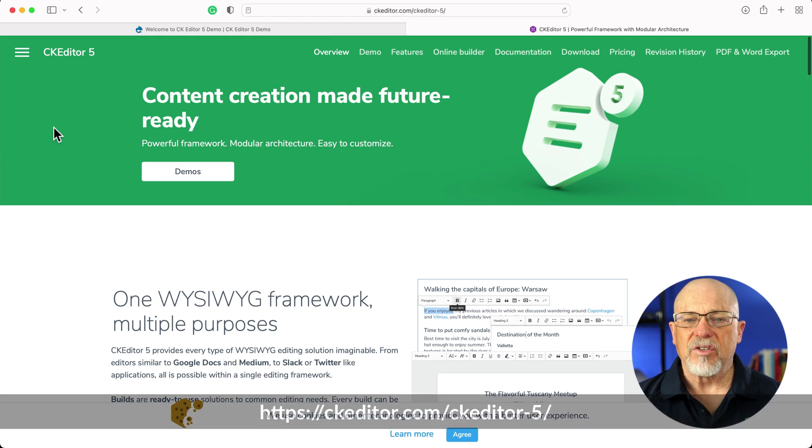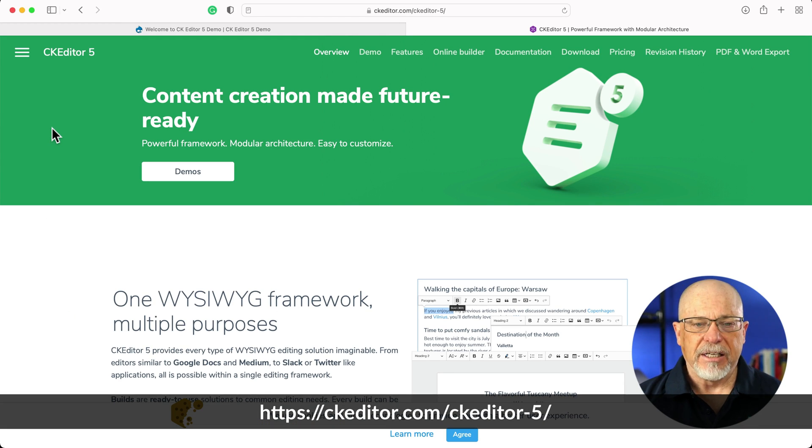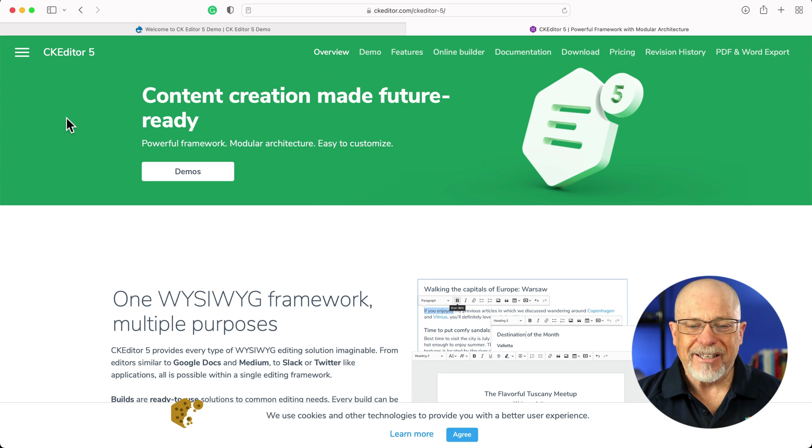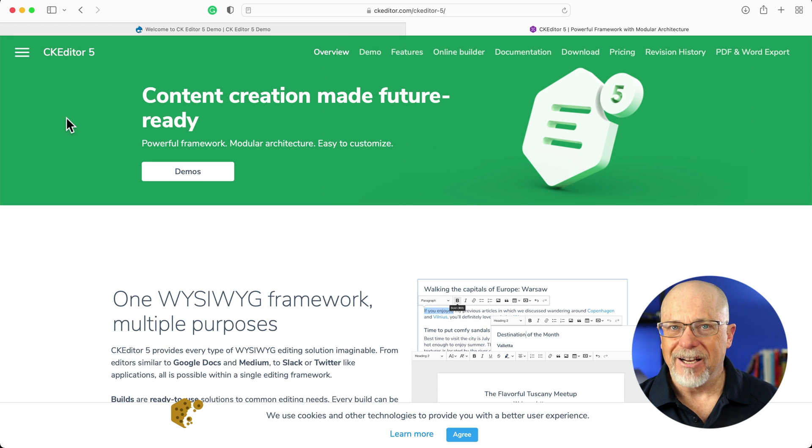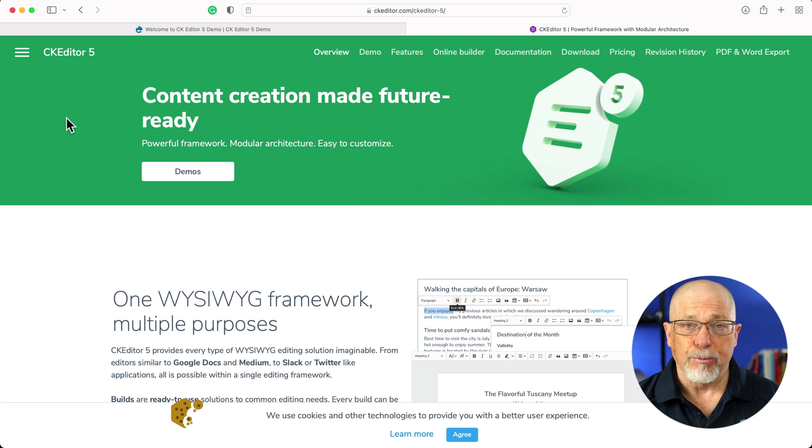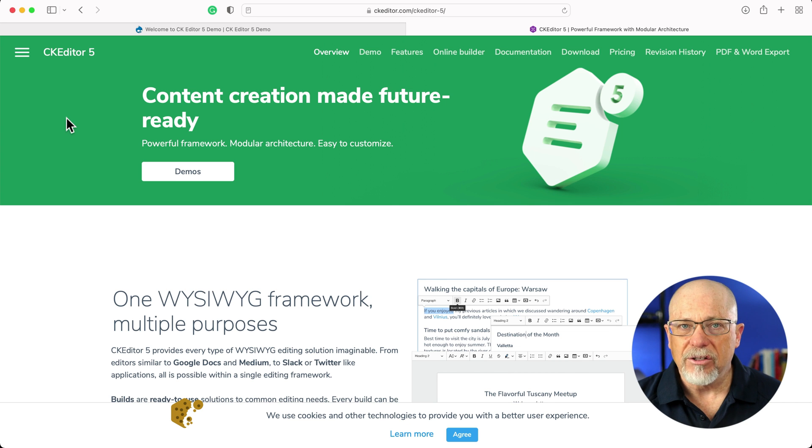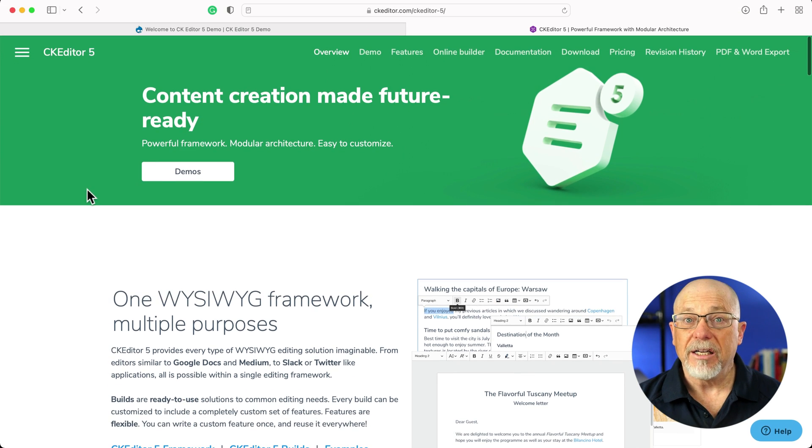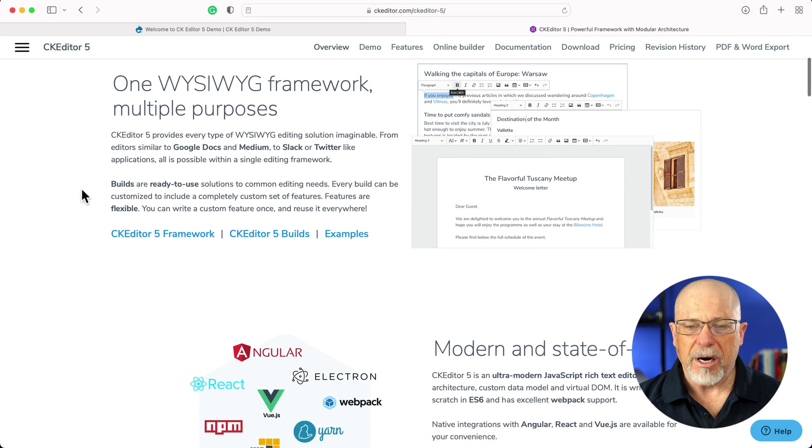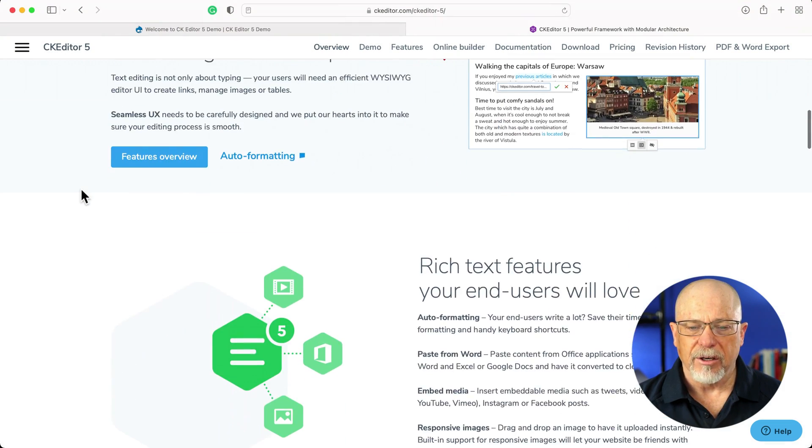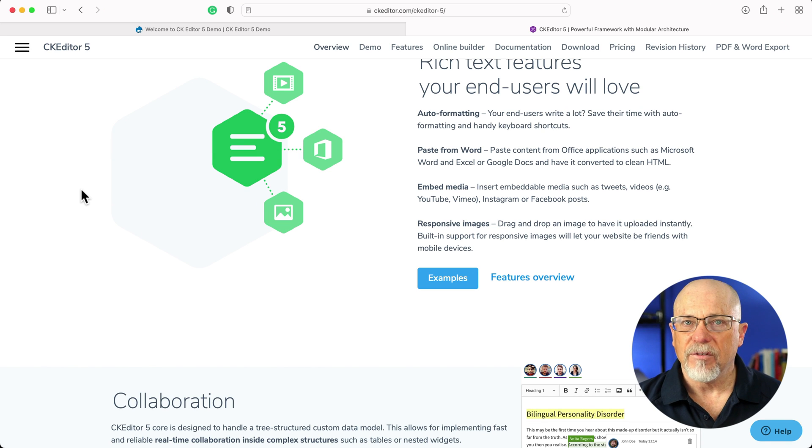I'm at ckeditor.com/ckeditor-5, and this is the landing page for the project. Now, of course, we're not going to get all of the CK Editor goodness in our Drupal version because dragging and dropping a video into the body, well, that makes no sense when we have the Media Manager. But it is really nice and really powerful, and you can read all about it here. It is definitely the next generation of CK Editor.